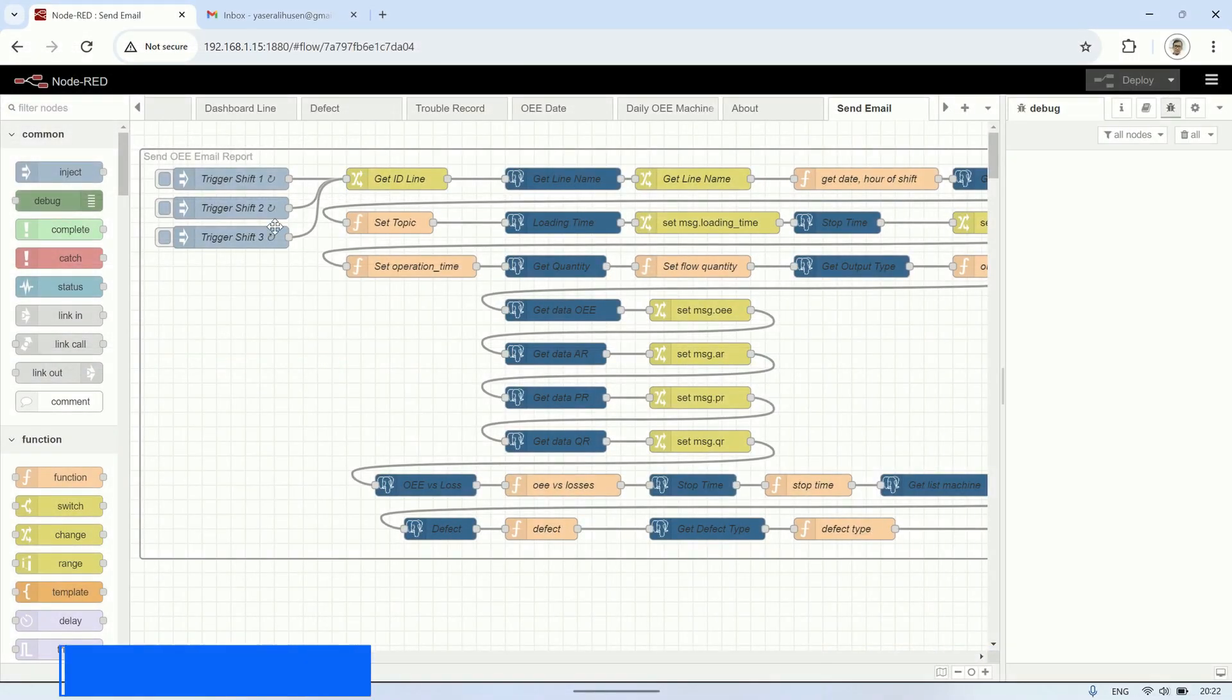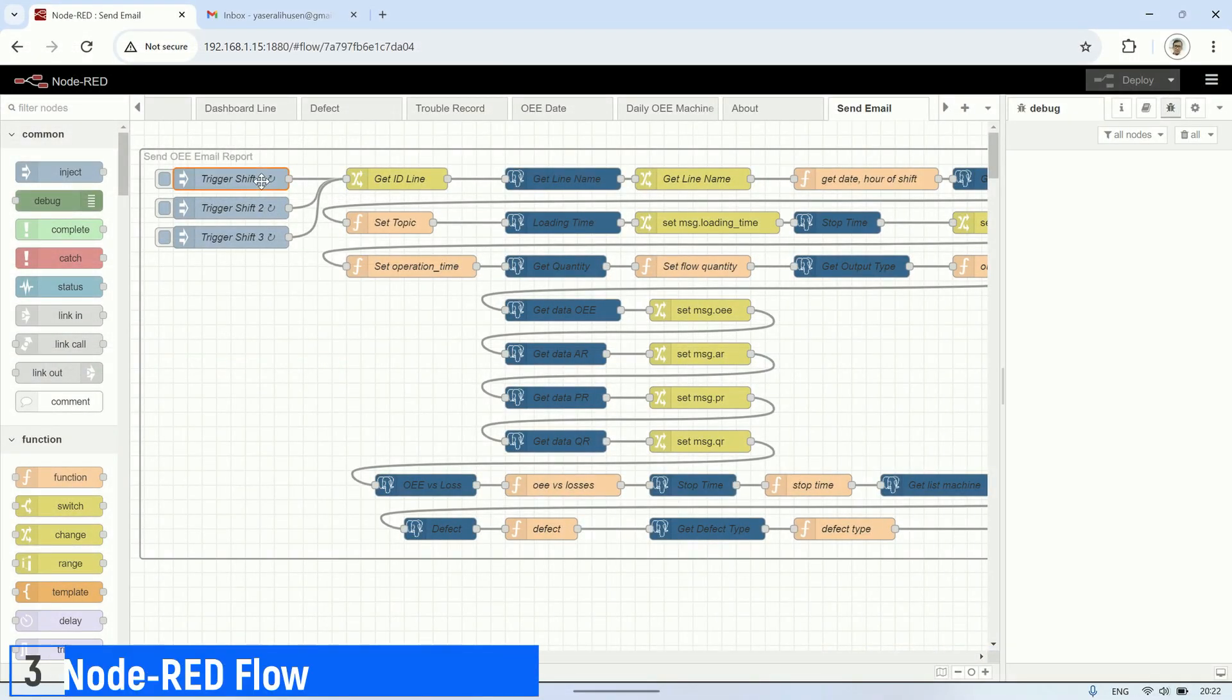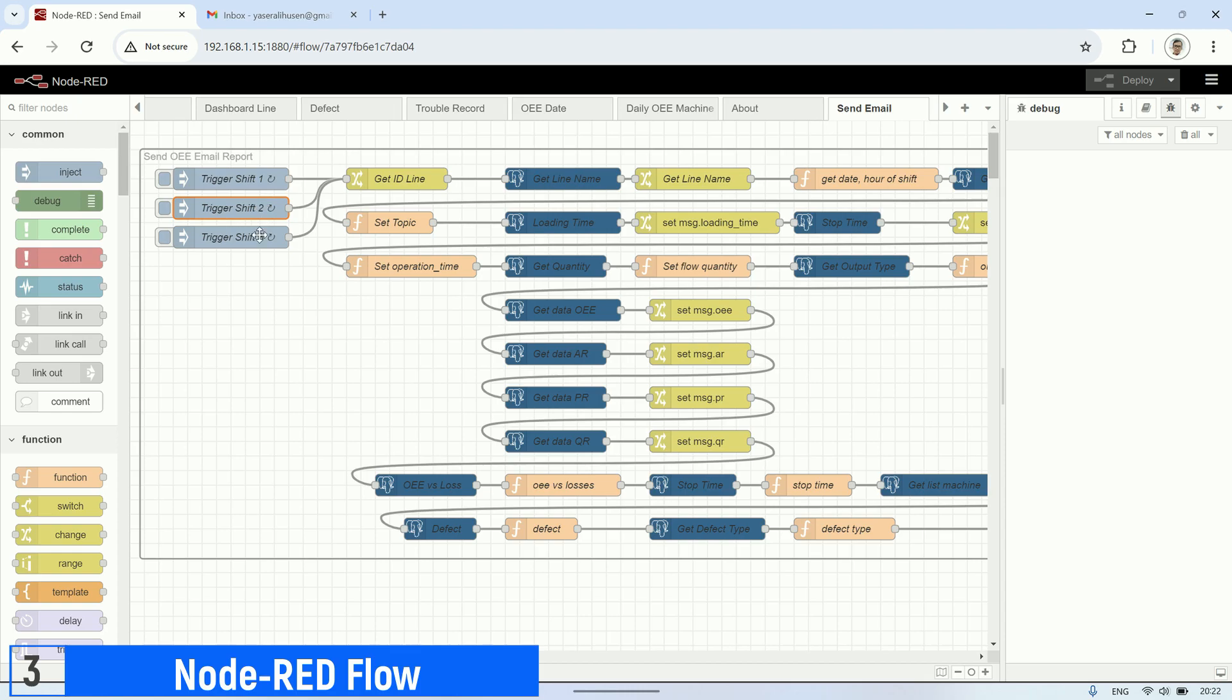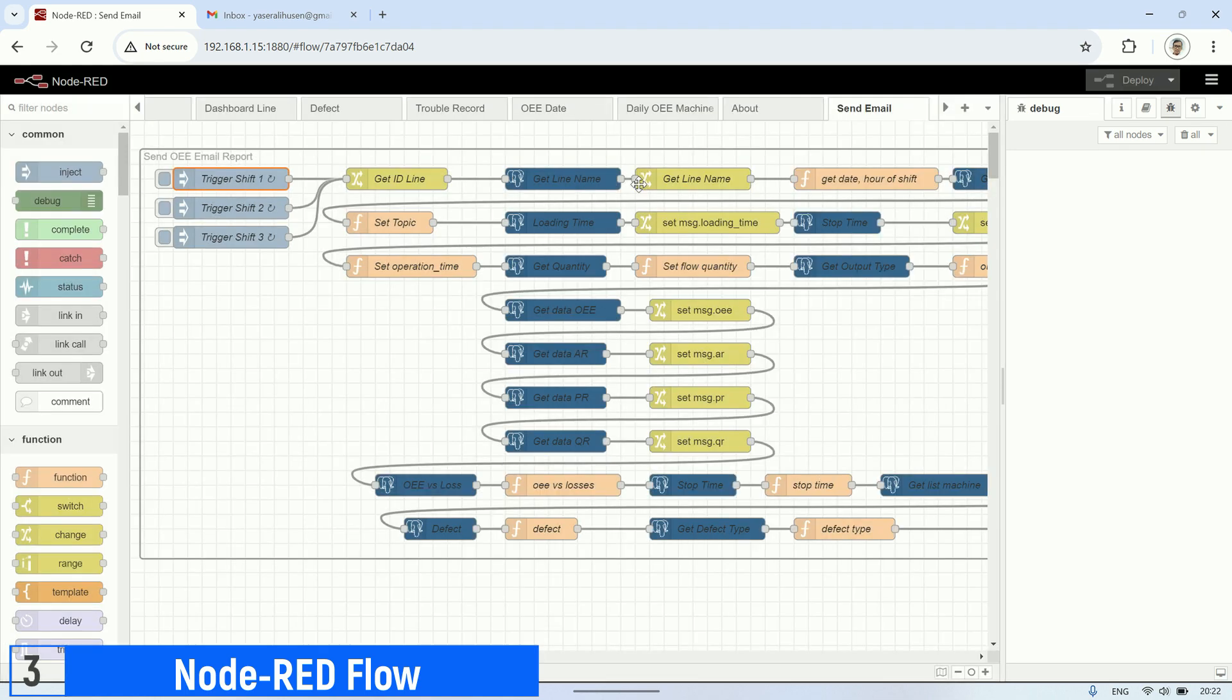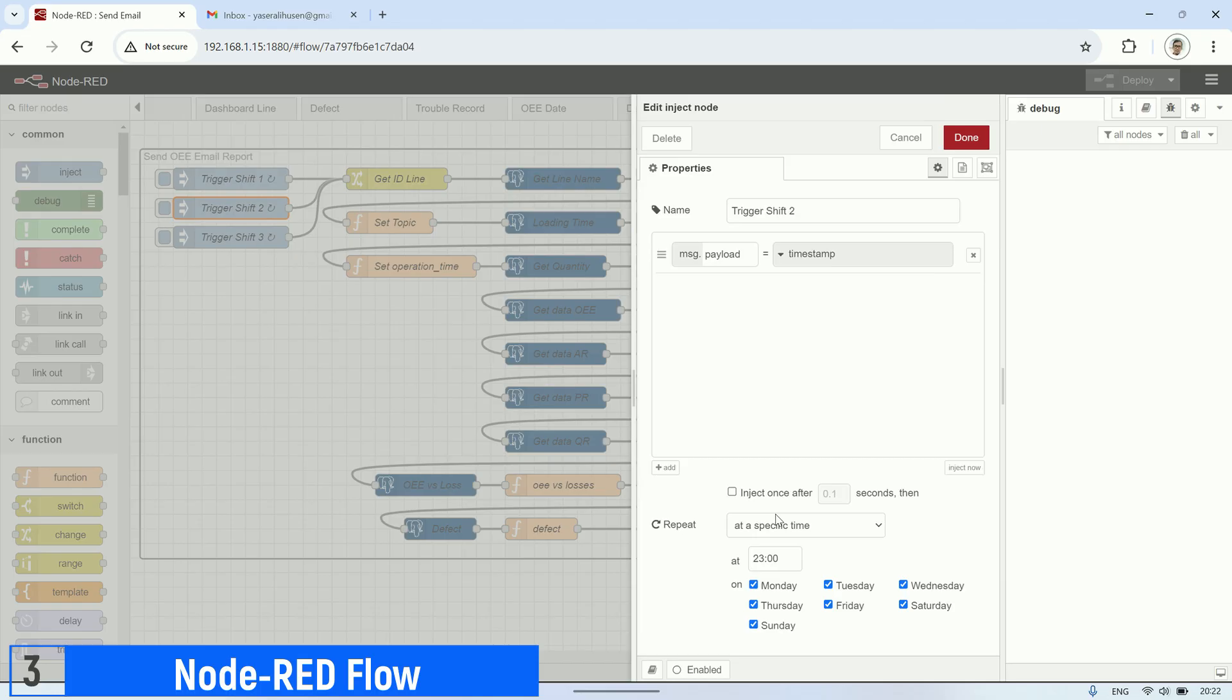This is the Node-RED flow I created to send OEE data report automatically. Firstly, there are several inject nodes used as a trigger. There are three inject nodes triggering at the end of each production shift: one for shift 1, another for shift 2, and the last one for shift 3.